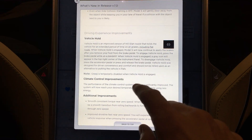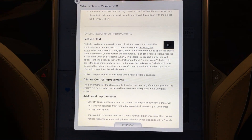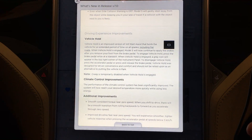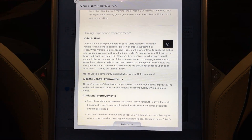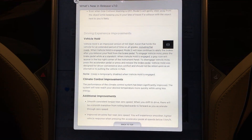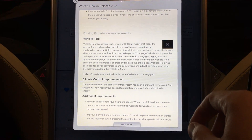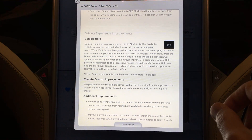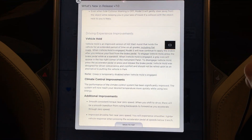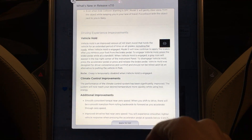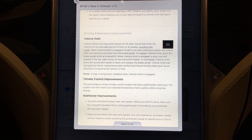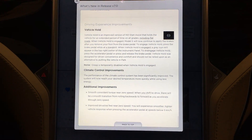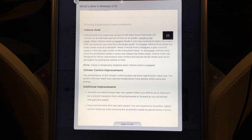Vehicle hold is an improved version of hill start assist that holds a vehicle for an extended period of time on all grades, including flat roads. To engage vehicle hold, press the brake pedal while at a standstill. When engaged, a gray icon will appear in the right corner of the instrument panel. To disable it, press the accelerator pedal or press and release the brake pedal. This is really cool — if you're sitting at a red light for a while, or stopped for a train, you don't have to put the vehicle into park; it'll just hold it.